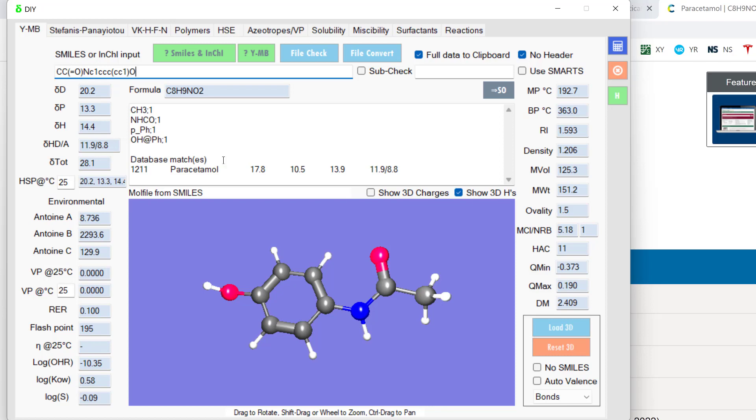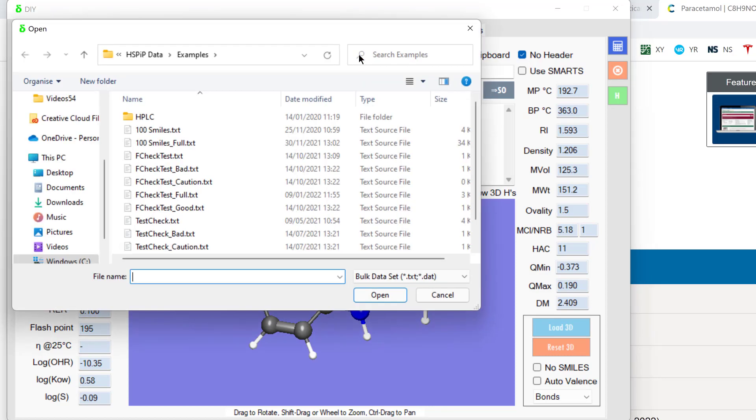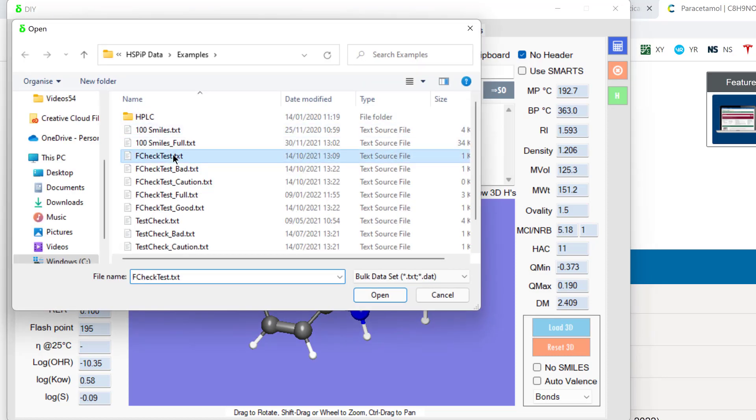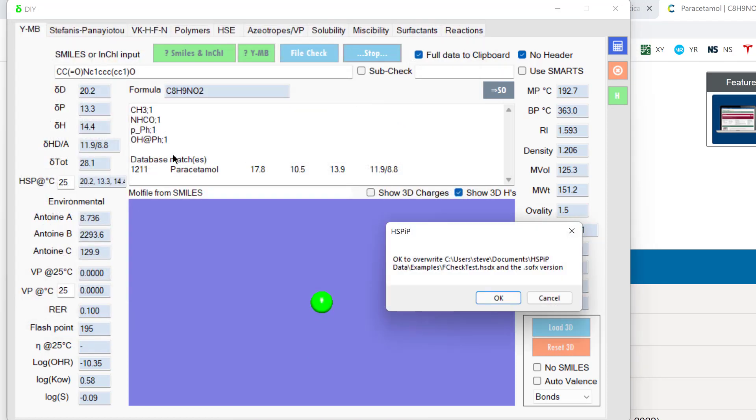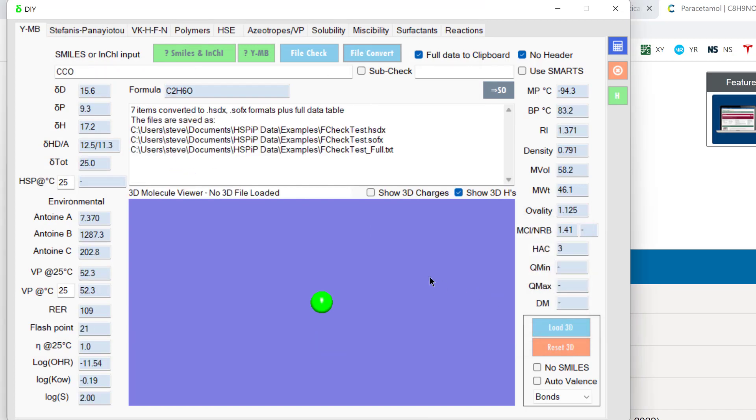We can do all these things one by one, but suppose we have a whole list of compounds. We put them into a file with the name and the SMILES tab separated and we load that file. In this case, FCheckTest, why not? And it, in this case, went through seven items and converted them to the HSDX format.